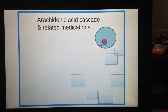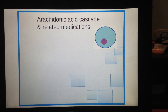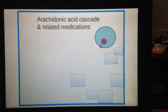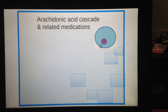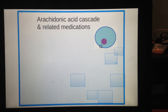Hello everyone, today I'll be talking about the arachidonic acid cascade and related medications. The learning outcome for this presentation is that you'll be able to learn about the arachidonic acid cascade, which is the target of many drugs that are very commonly used — very familiar and very easily understood using this diagram.